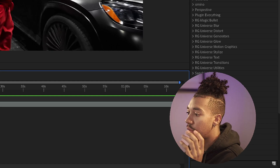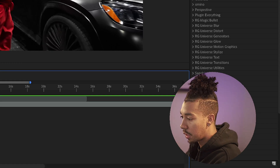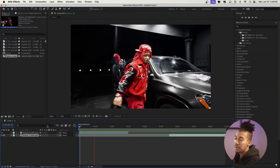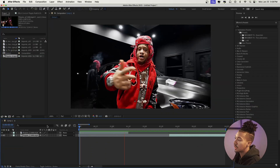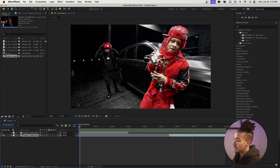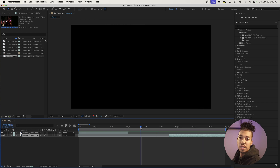Now let's get into it. For this effect to work you basically need two clips — this one and this one. In between is where the effect is gonna happen. The first thing we're gonna do is mask out the subject because it's gonna be part of our effect in the front.